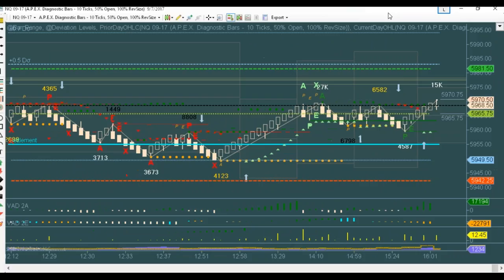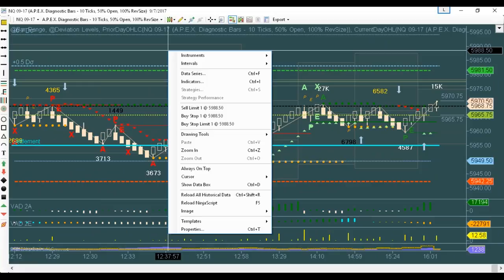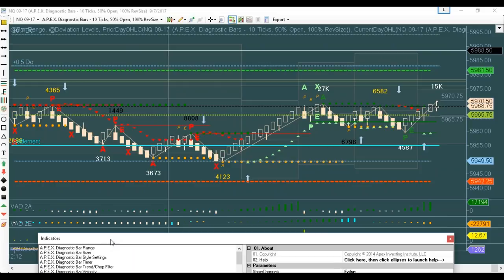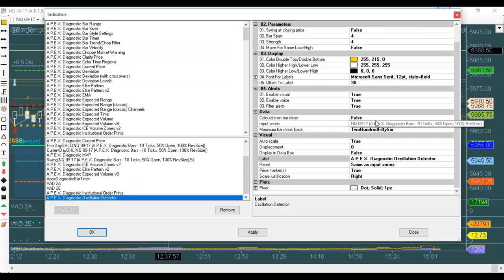If you go into the template and into the indicator, it's the regular PowerPlay template you have but with OD on there. Go into the Oscillation Detector — notice everything is already defaulted to true on the alerts in your template. It's not on the indicator by itself, but on the template it is.